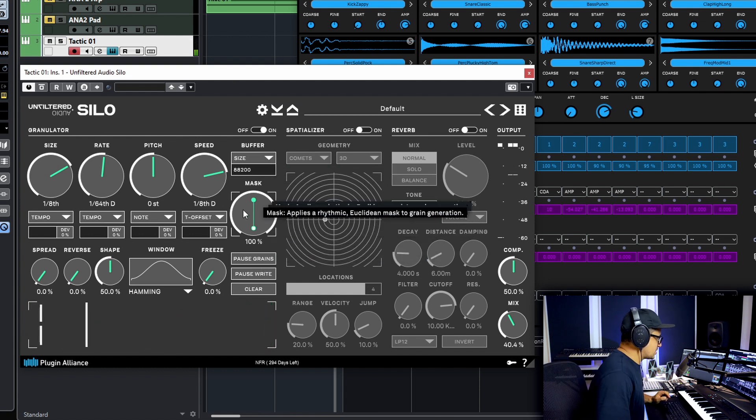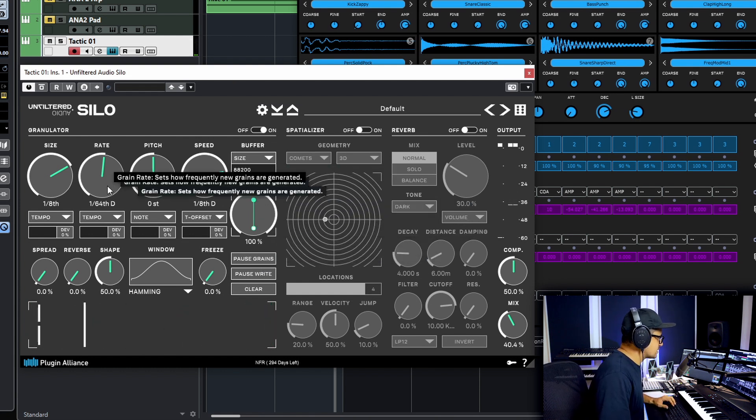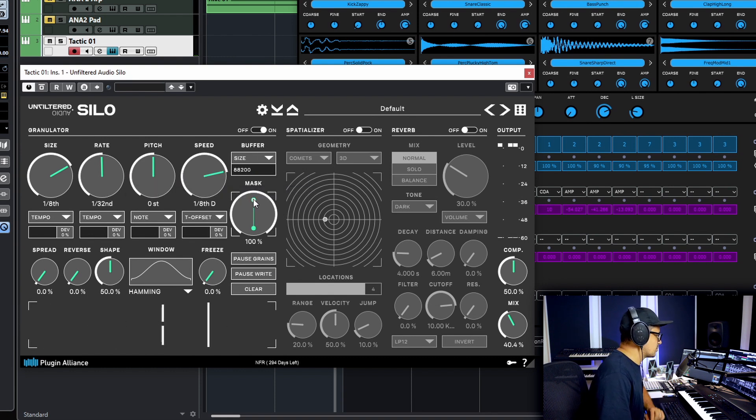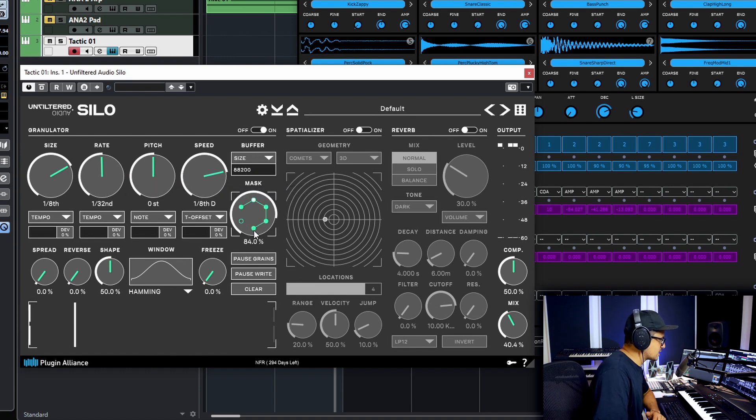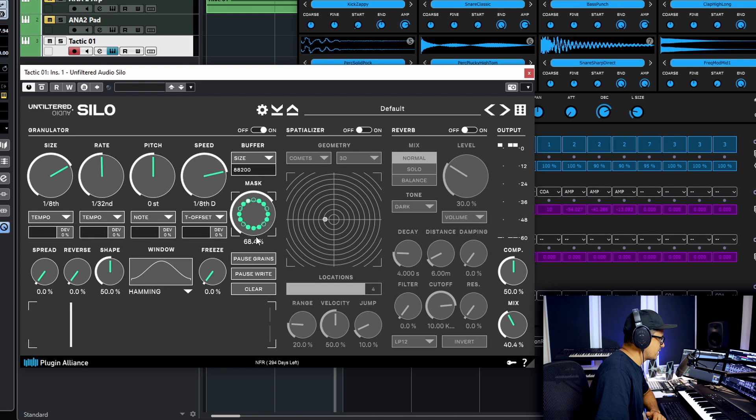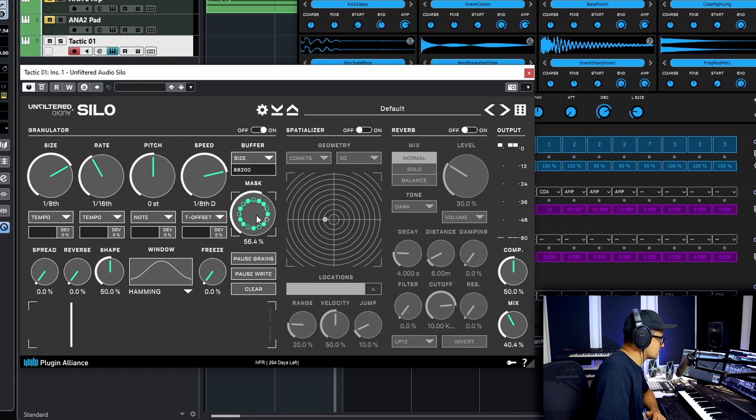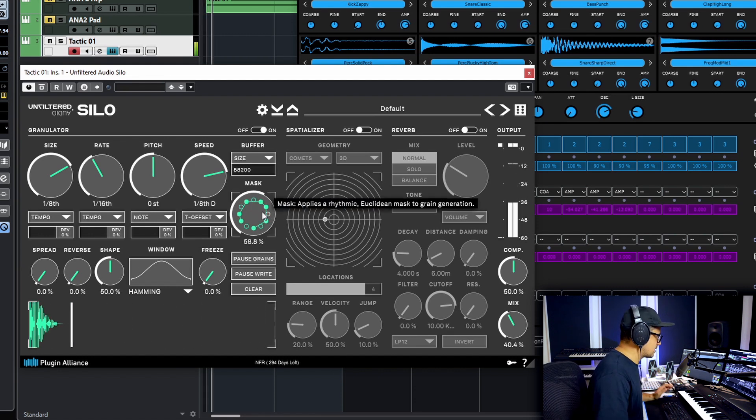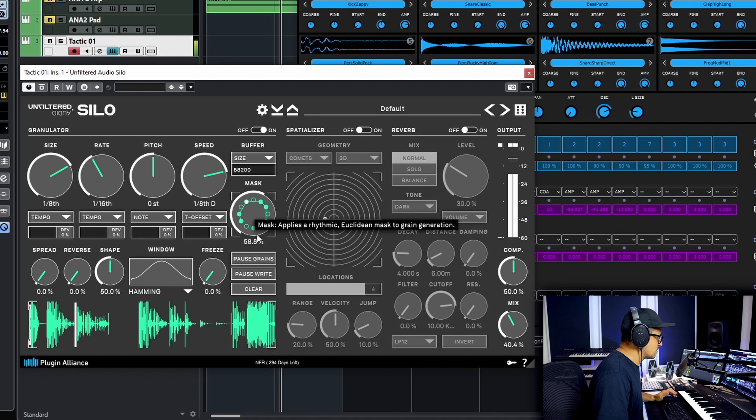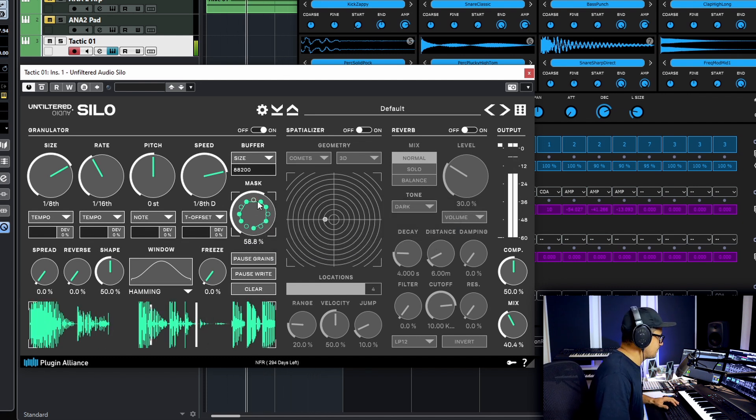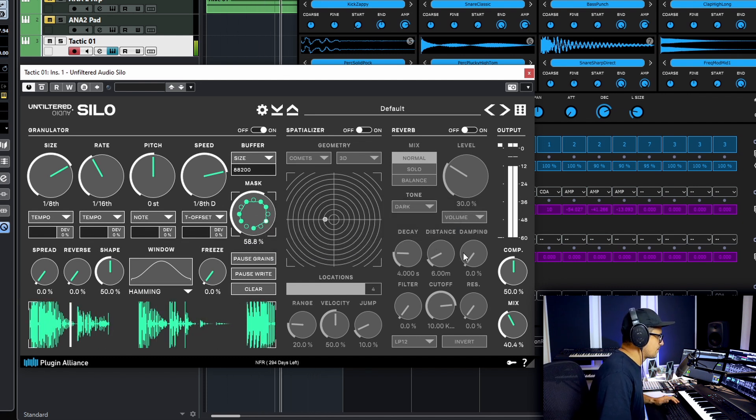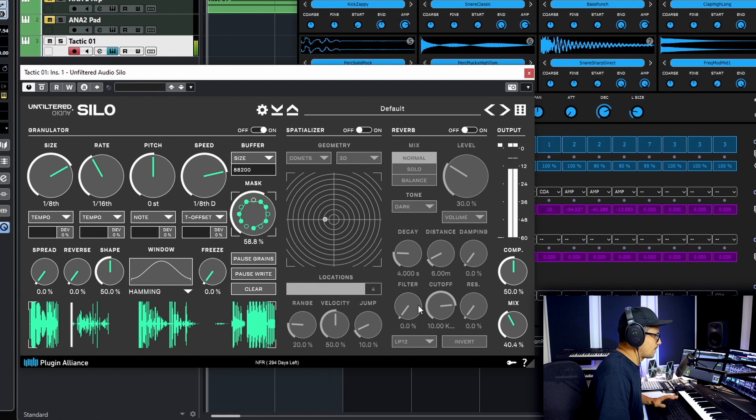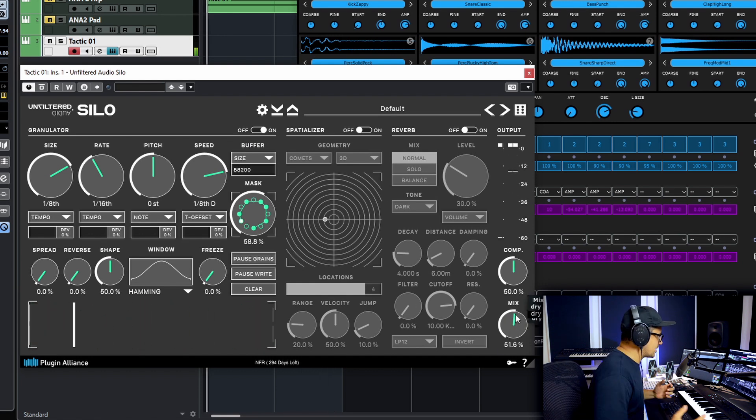So this mask section here, this is governed by the rate that we have here. That's the speed at which the mask is going to play. If we dial back on the mask, you'll see it's kind of like a gate pattern. So the grains are only generated whenever there's a whole point being played on. So we'll just dial that back to 16th notes again and you can see how that affects these. Let's play that back. So now we've got a nice little delay effect happening there.